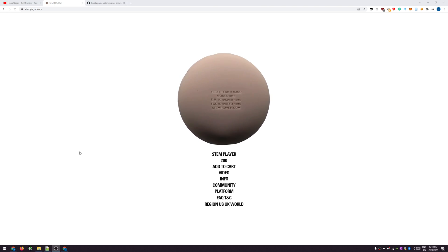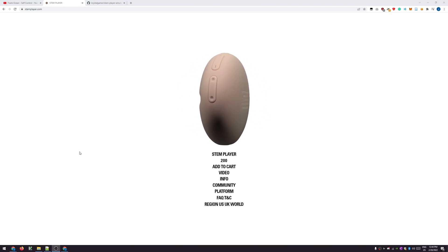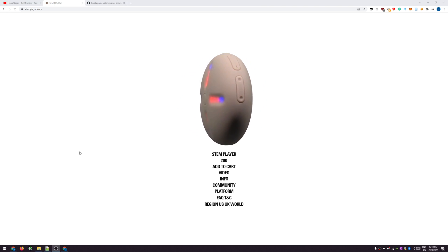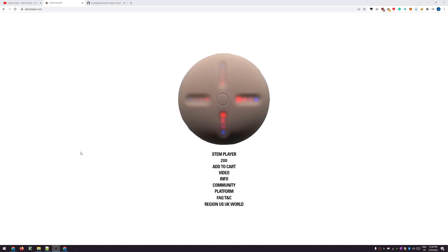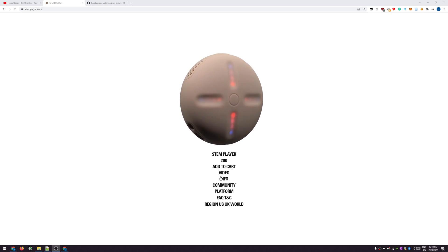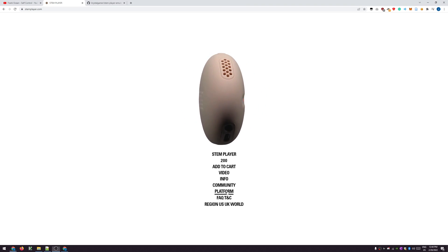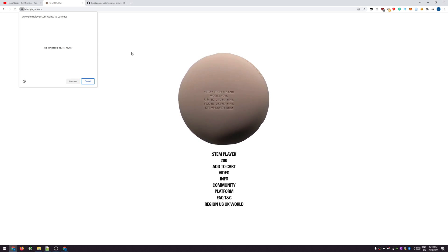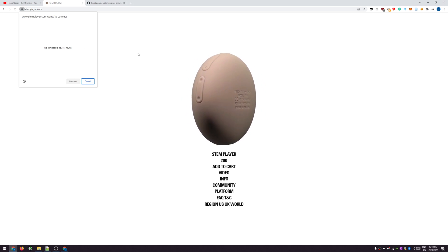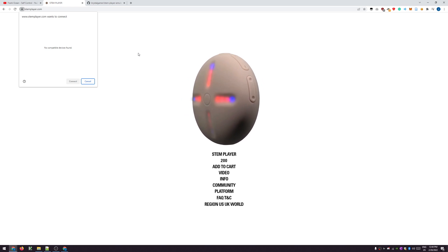This video is a showcase of the stem player emulator that you can use to access the platform without one. So under normal circumstances, if you don't have one, you'll get this window telling you that you need to connect it, but obviously you don't have one.